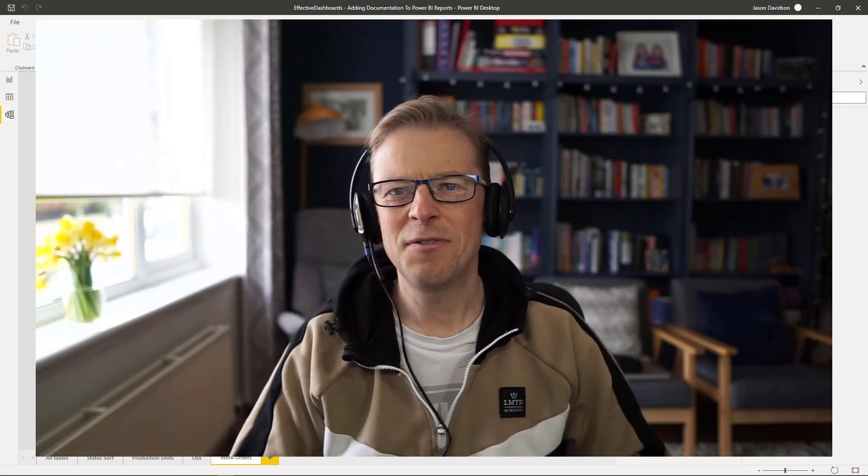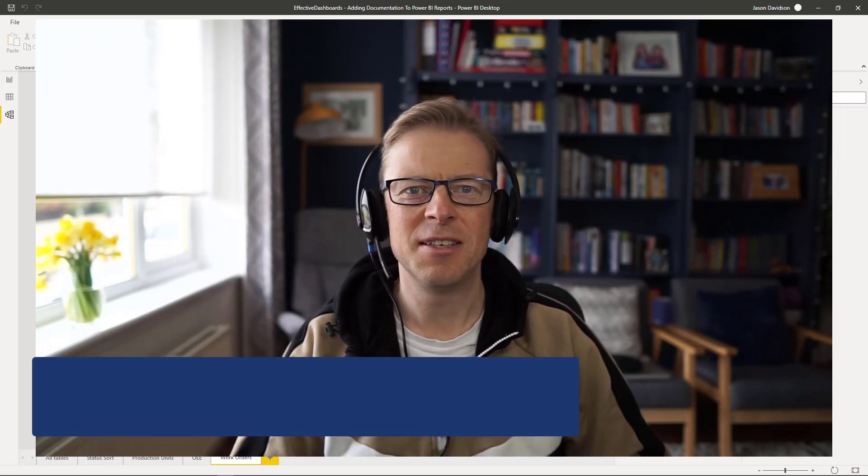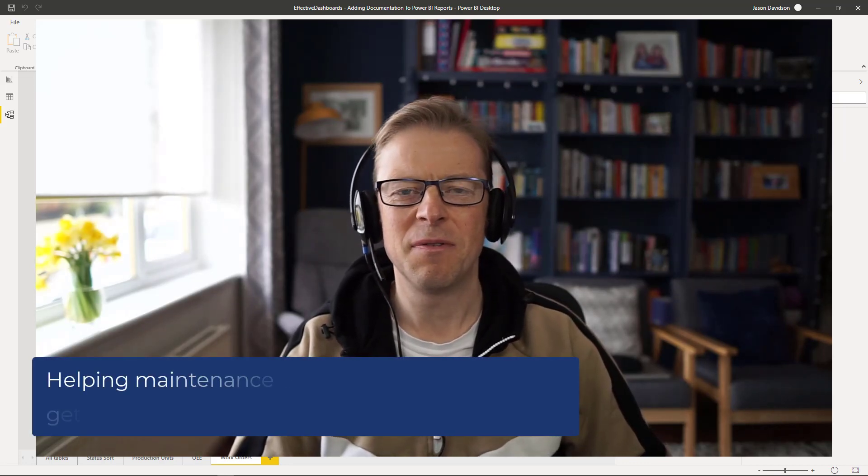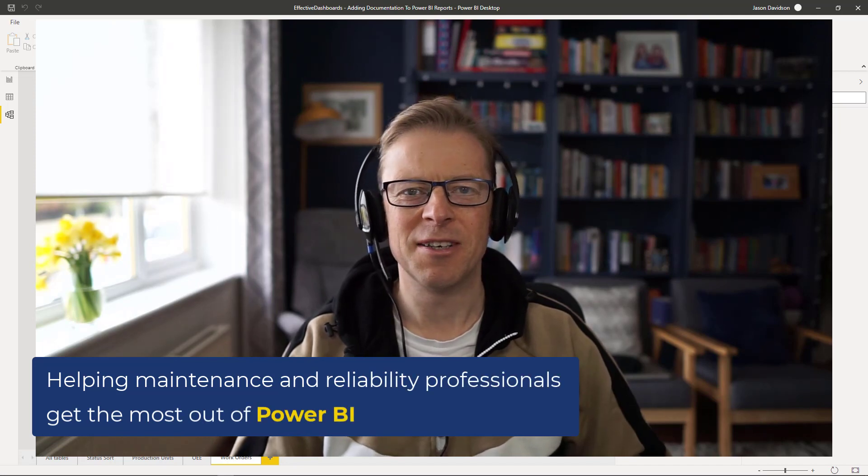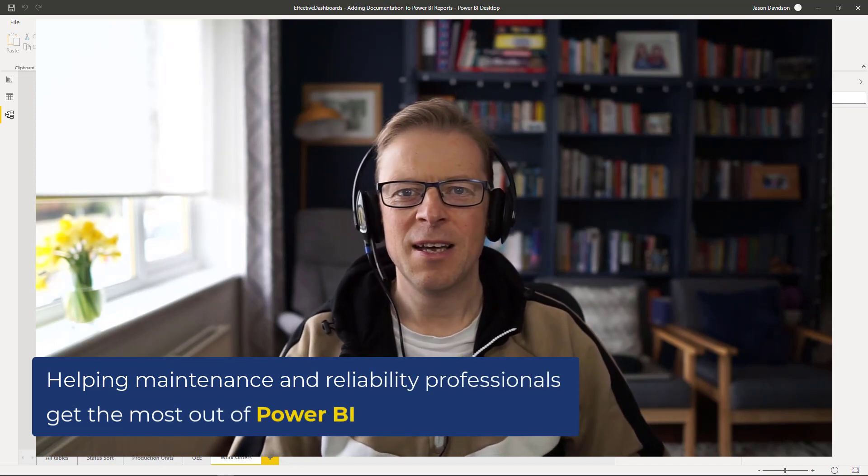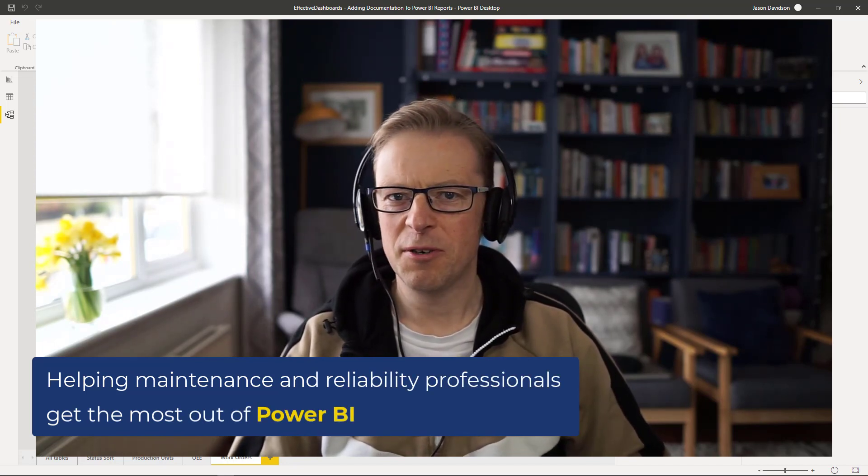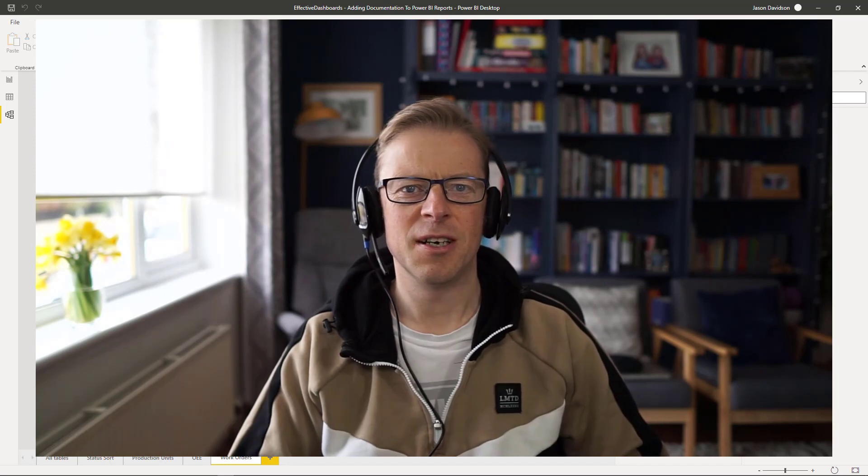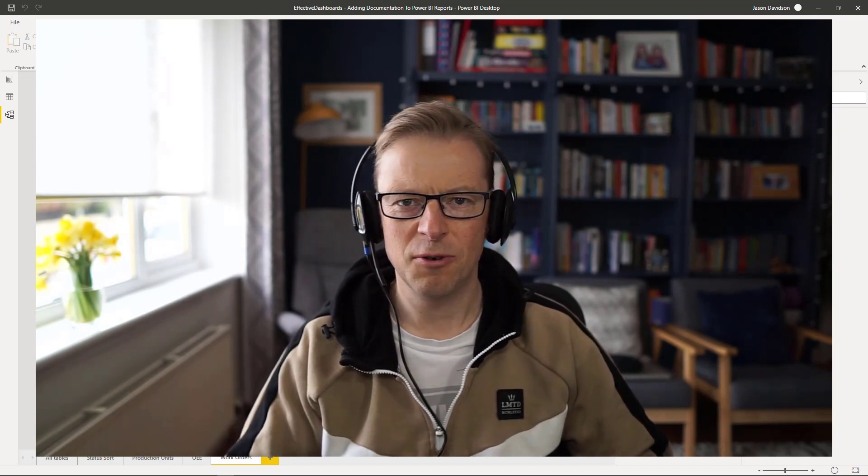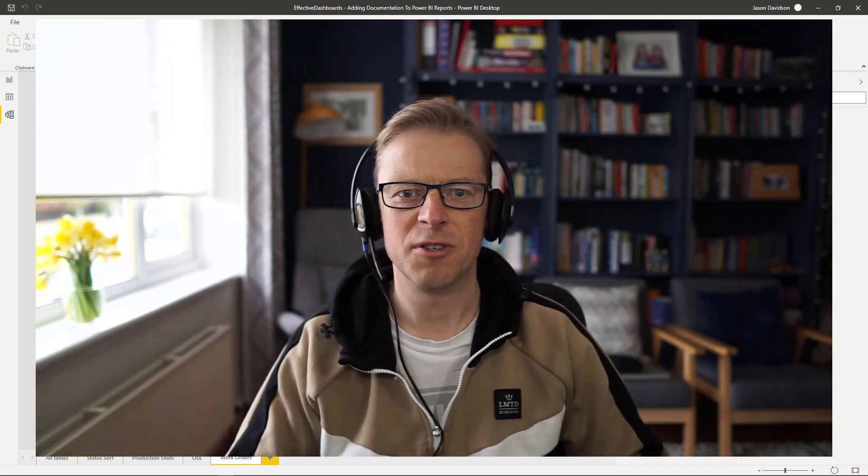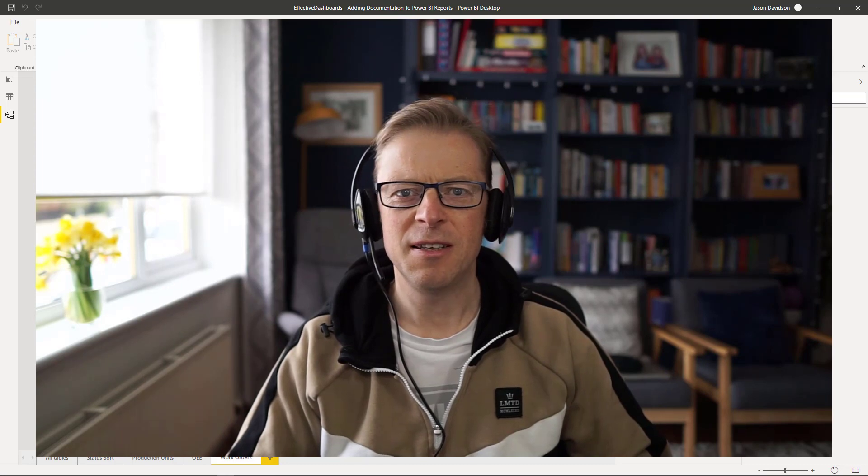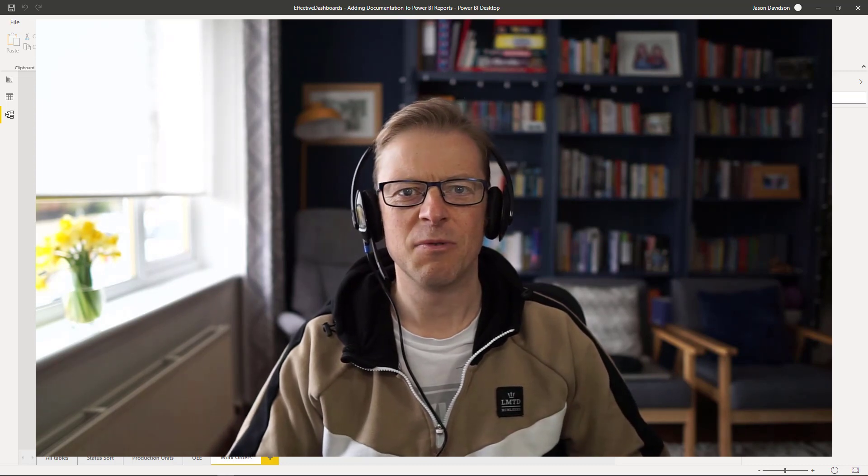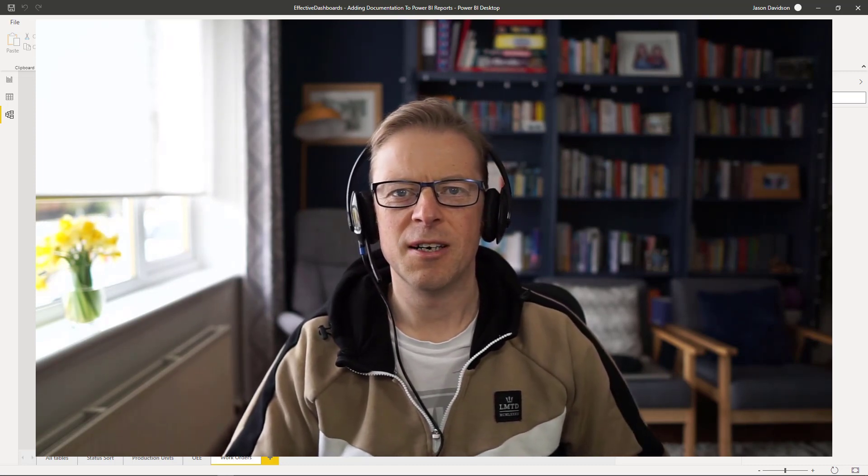Hi, this is Jason from Effective Dashboards, helping maintenance and reliability professionals get the most out of Power BI. So welcome back to another video. In this video, we're going to be talking about documentation and adding some documentation to your Power BI reports. And I'll be covering three different areas within Power BI where you can add some documentation.